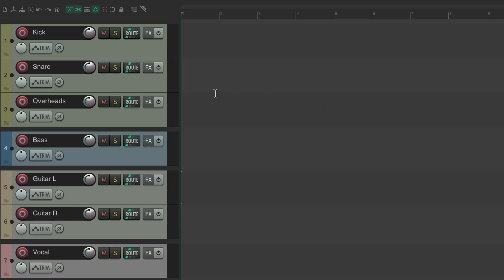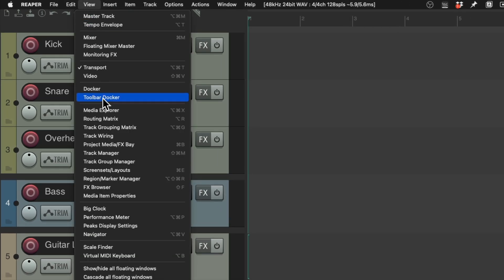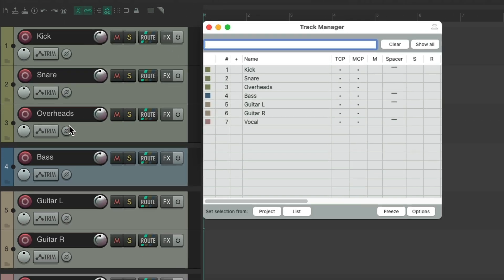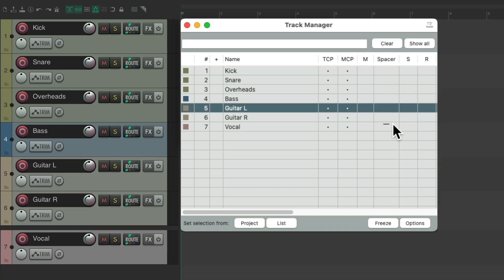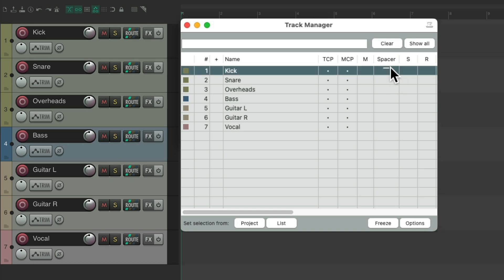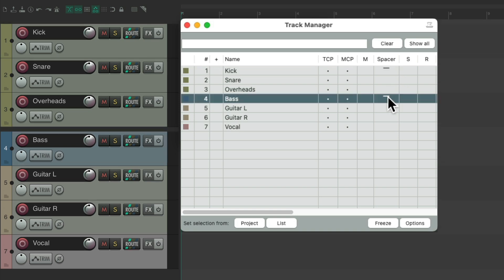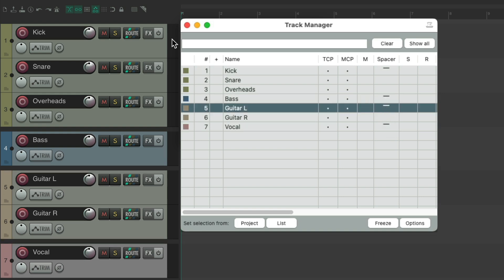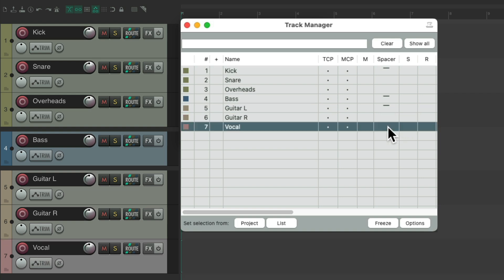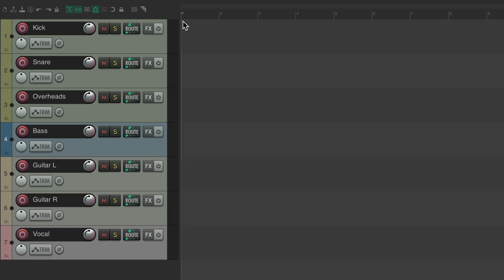We can also add spacers in the track manager. Go to View and open the track manager — there's a column right here for our spacers. If we clear these and set them up manually: add one before the kick, after the overheads, before the bass, after the guitars, and before the vocal. Now we have the same spacers as before — after the drums, bass, and guitars. To remove them, we can do it right in the track manager.